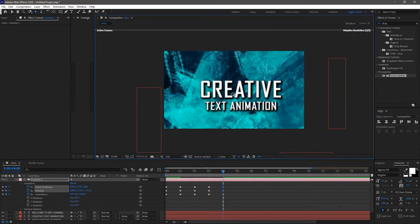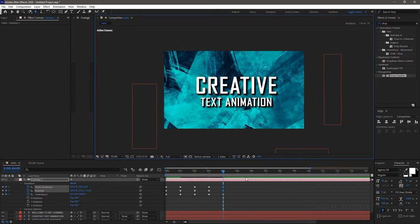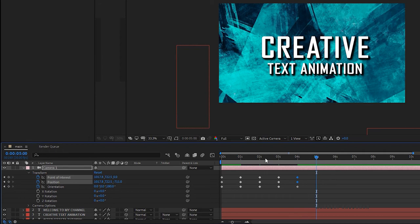And position the camera. Go forward one second and create keyframes with the same values.